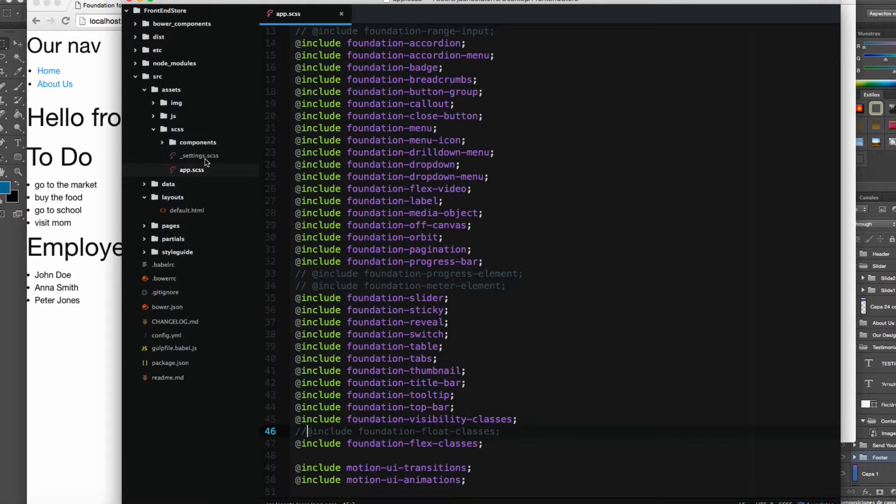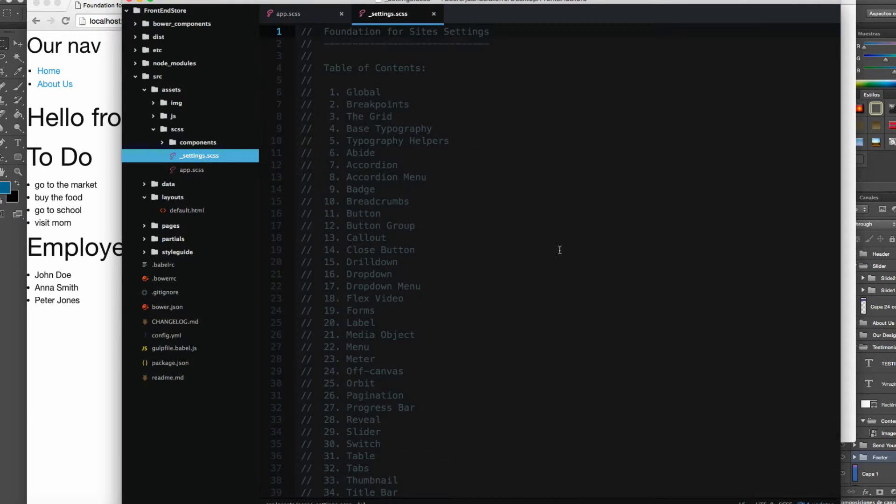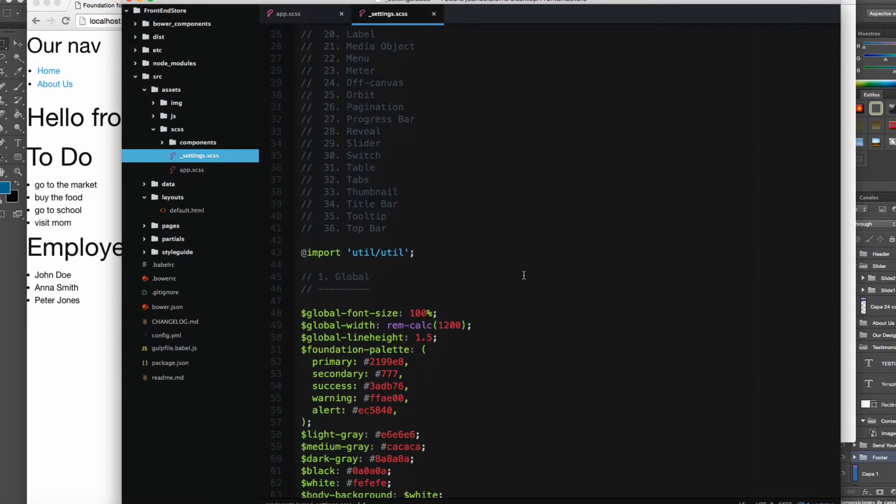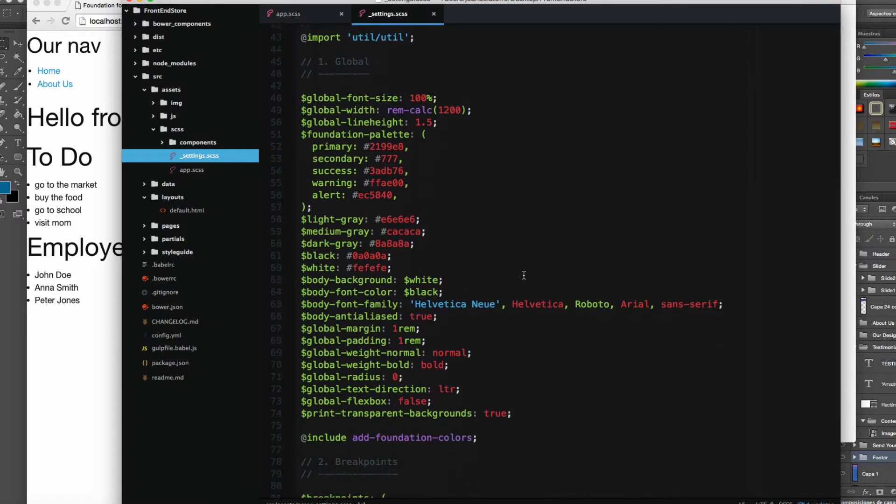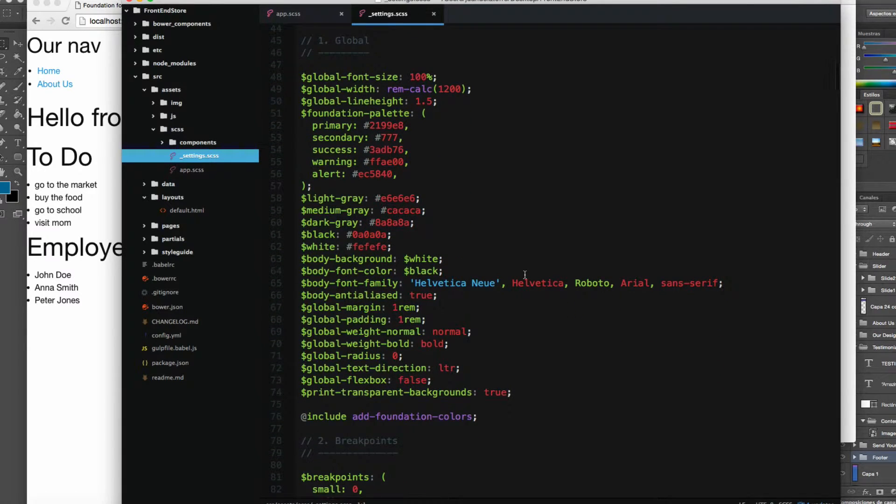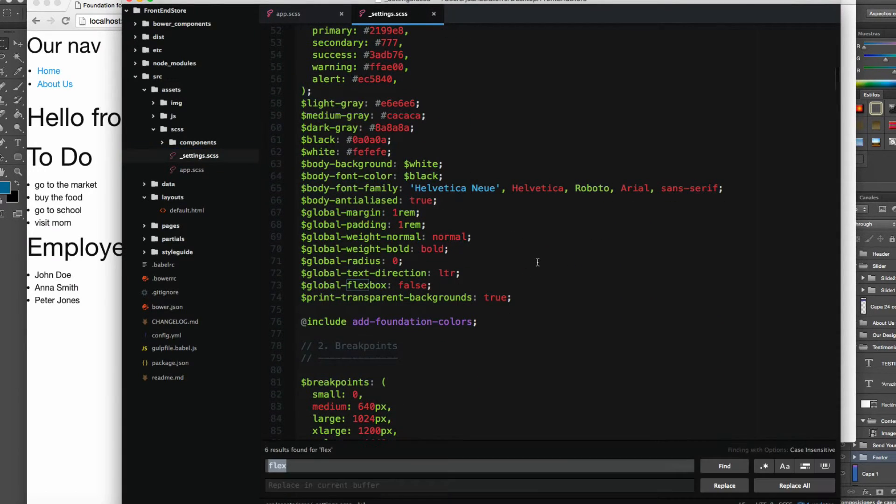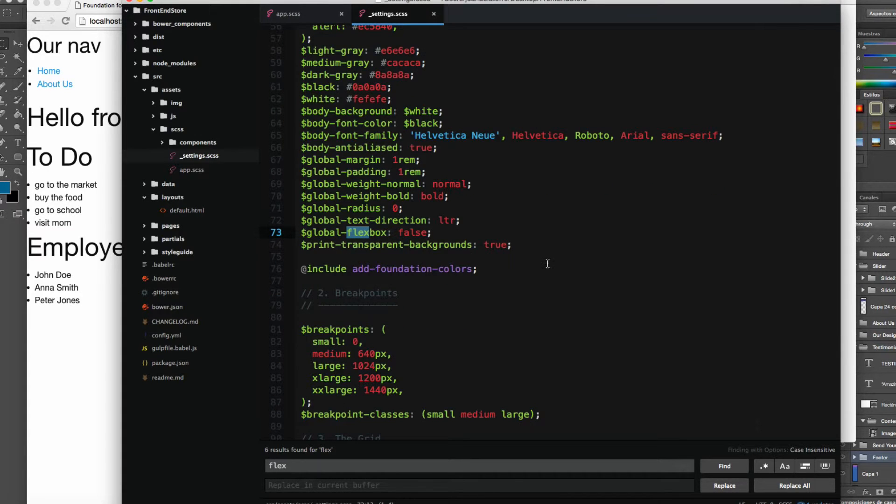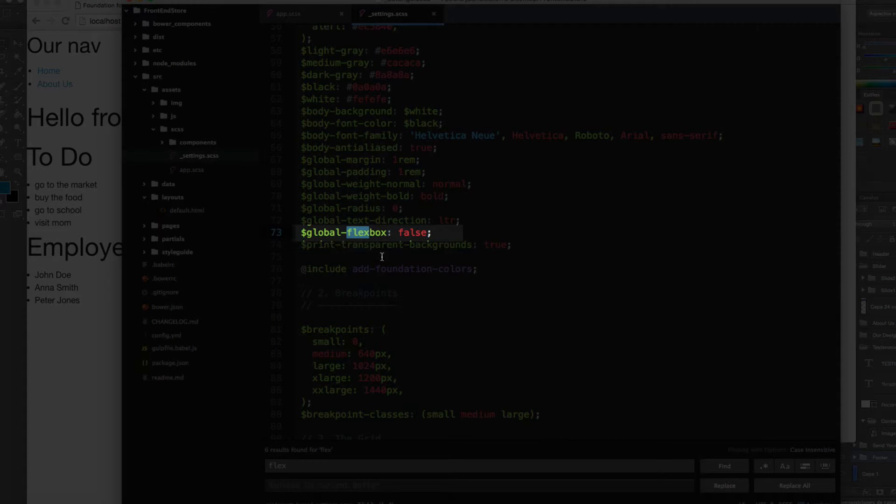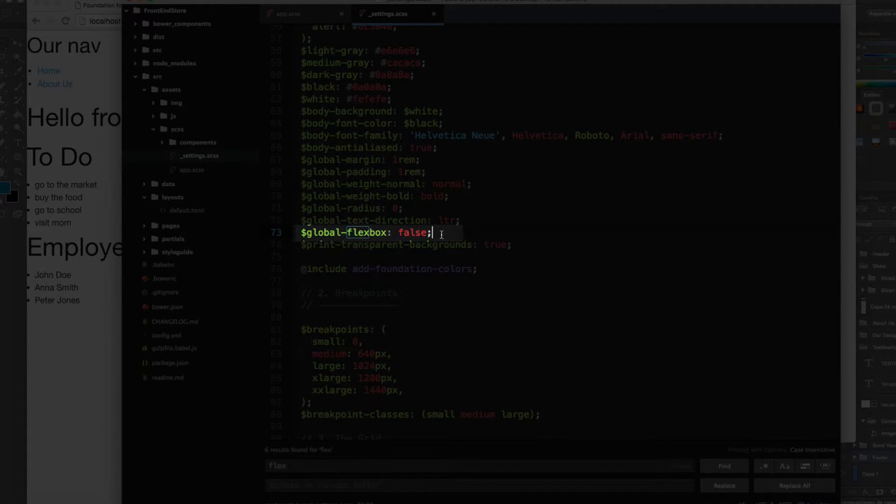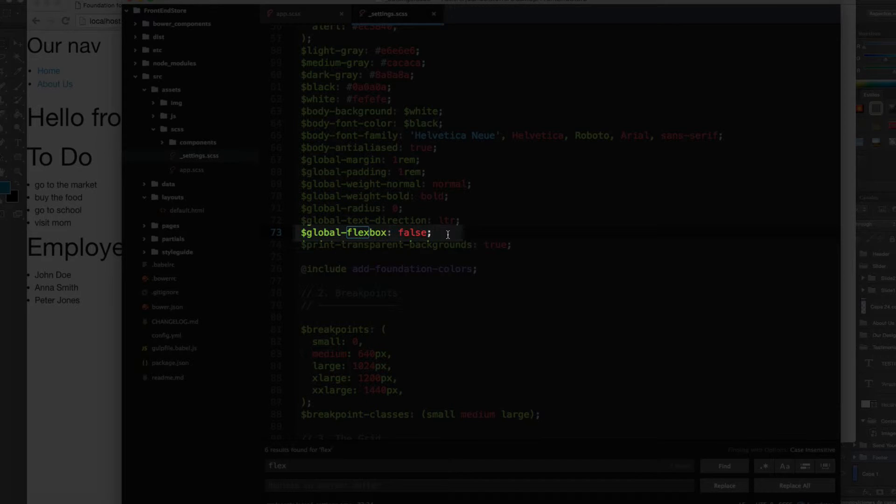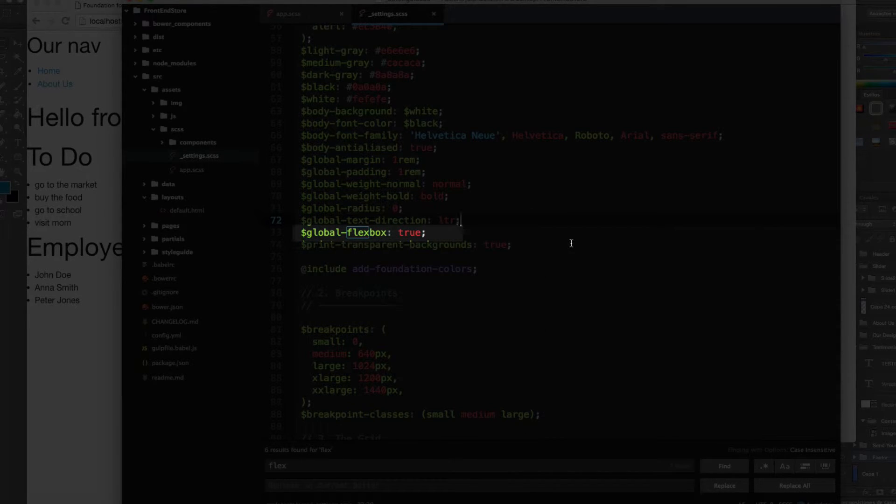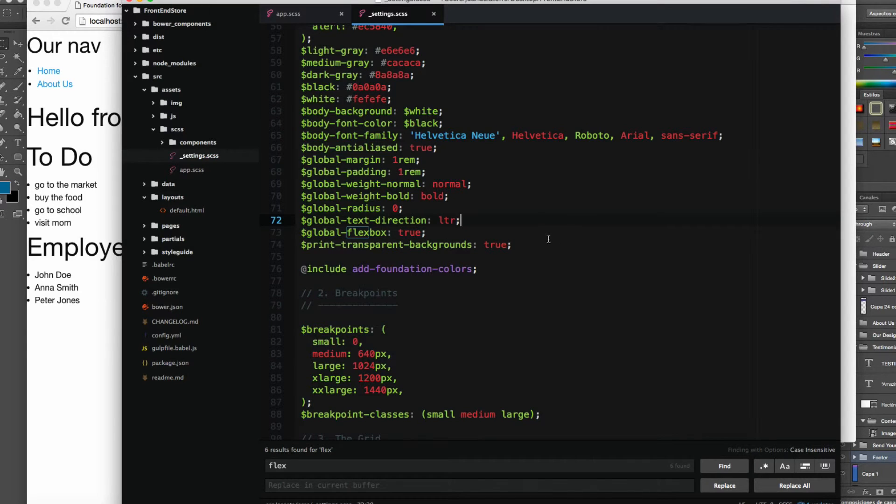Next, you have to open settings.scss. I'm going to scroll a little bit and look for Flex. Here on line 73 you can see Global Flexbox, and it says FALSE. I have to change this to TRUE. Now we have successfully added Flexbox.